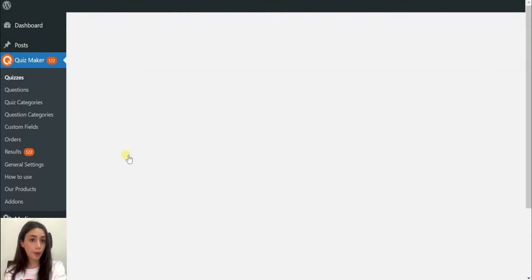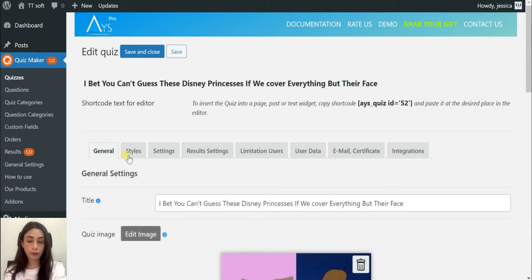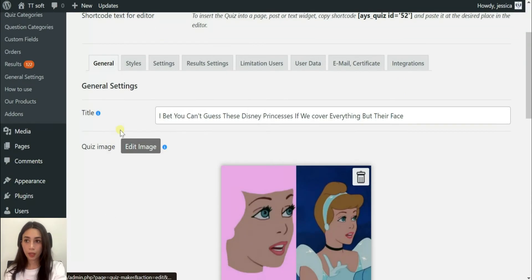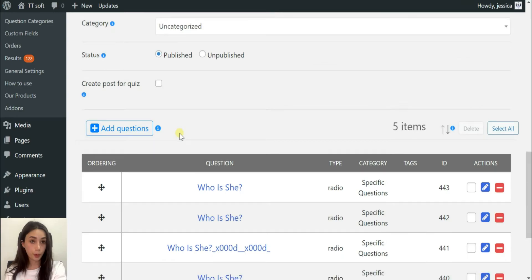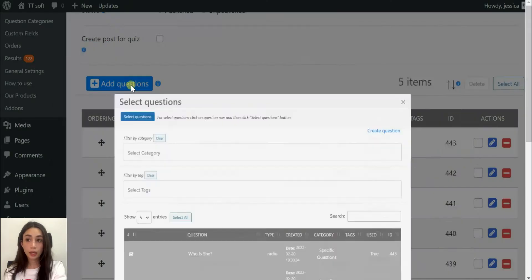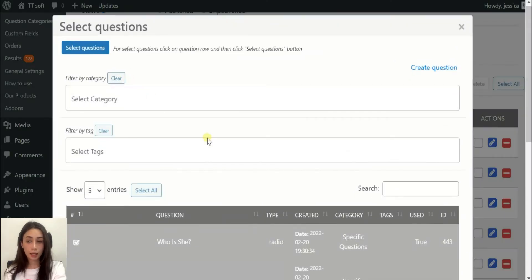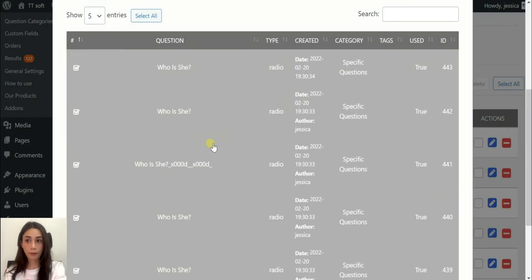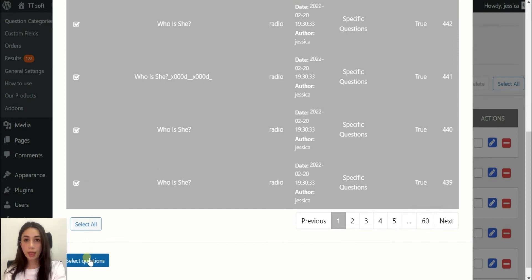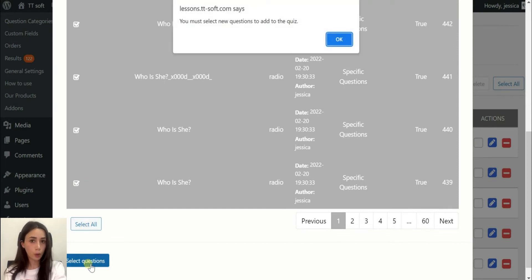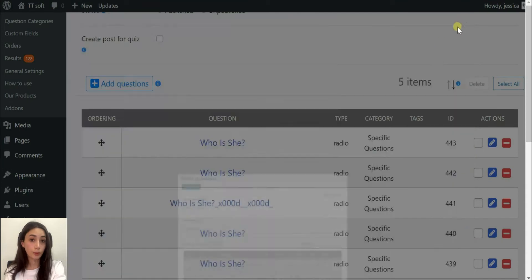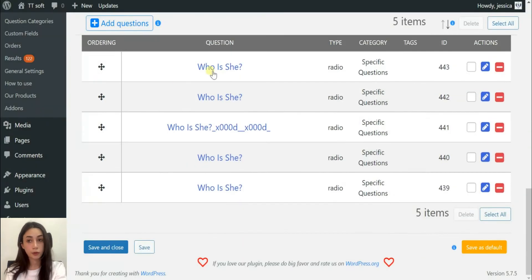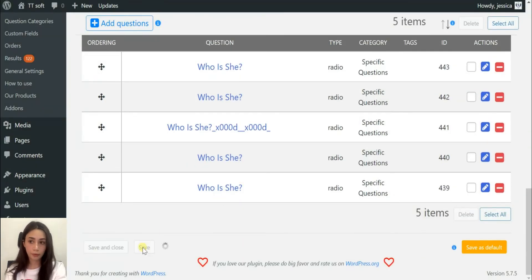Coming back to our general settings, go to the add questions part, click on it, and you have to choose all the questions and insert all of them all together. That's it about general settings. Do not forget to save.